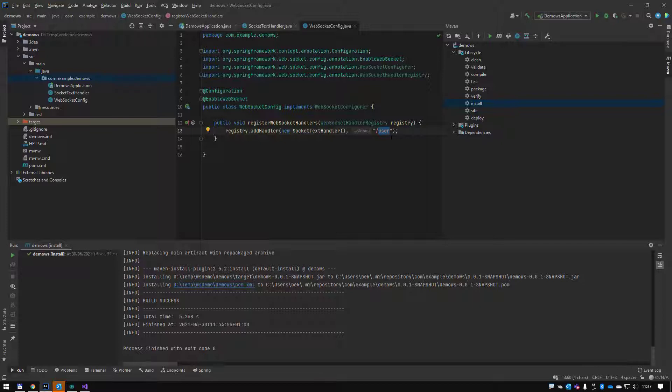It's at the user endpoint, so we know that this is going to run at the user endpoint. The server is going to be Tomcat which comes as default with Spring Boot. It's going to be on port 8080.